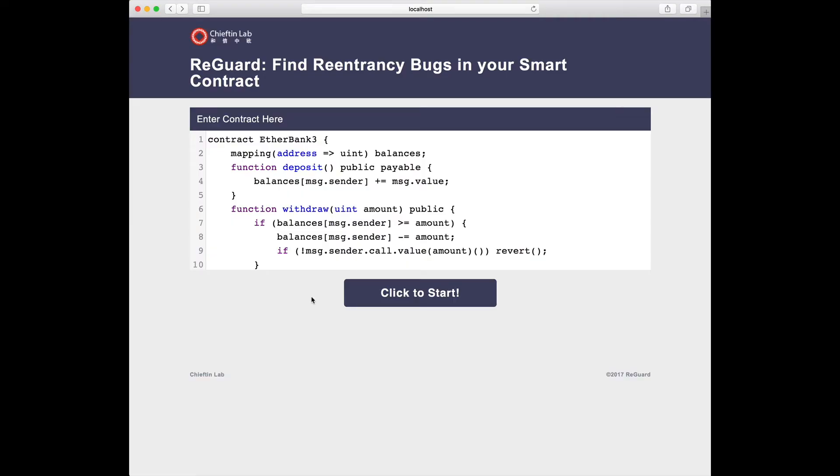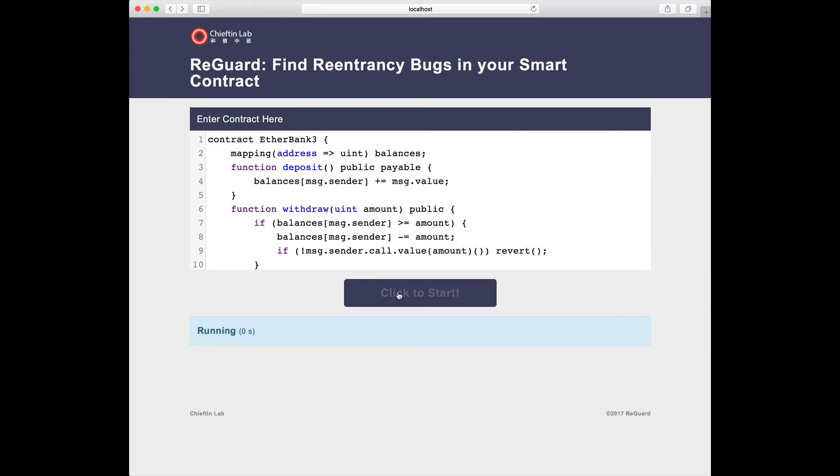In the third contract, we further patch Etherbank by updating the balance first and then performing the call operation. This way, the reentrancy won't lead to Ether loss. REGARD doesn't report bugs in this case.